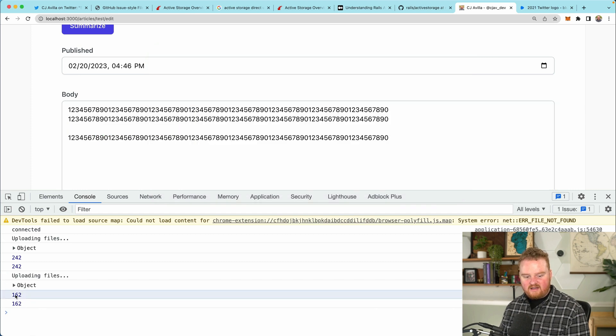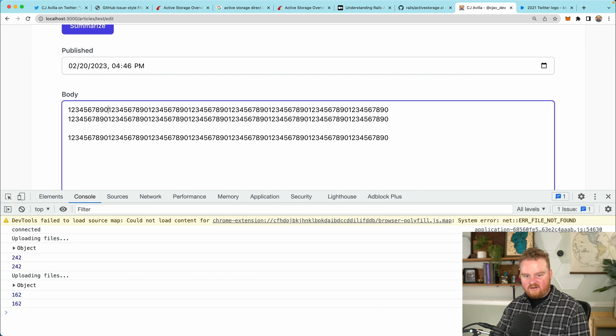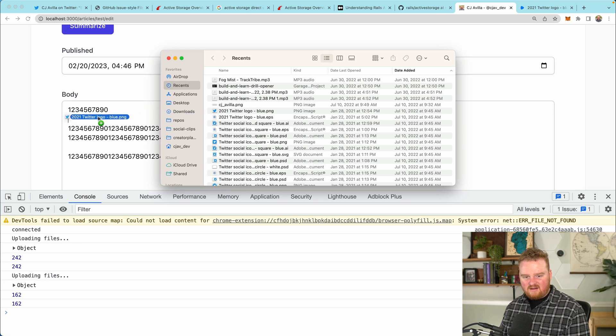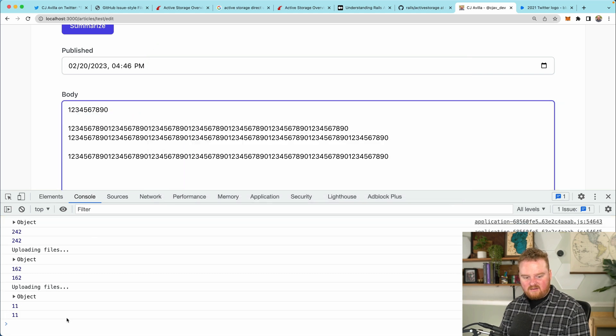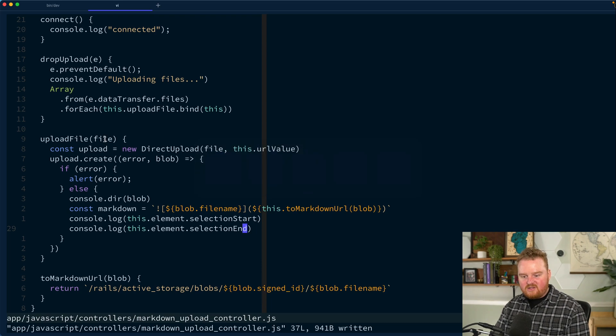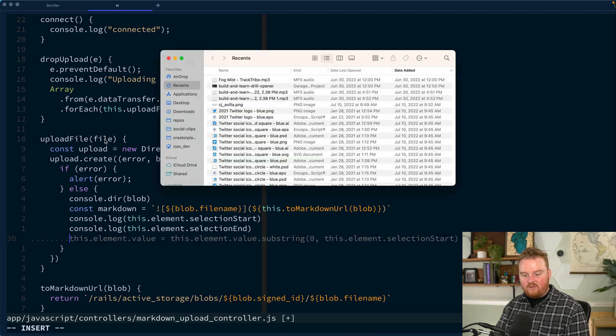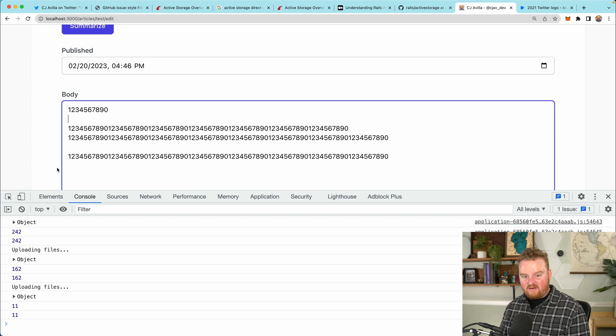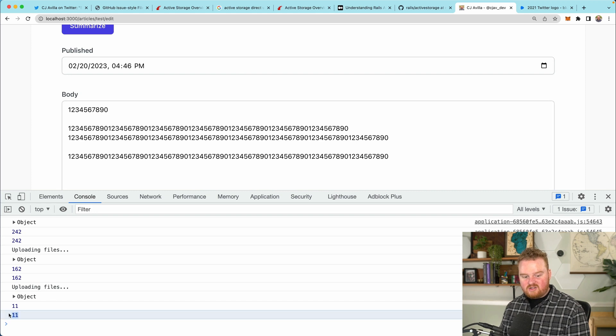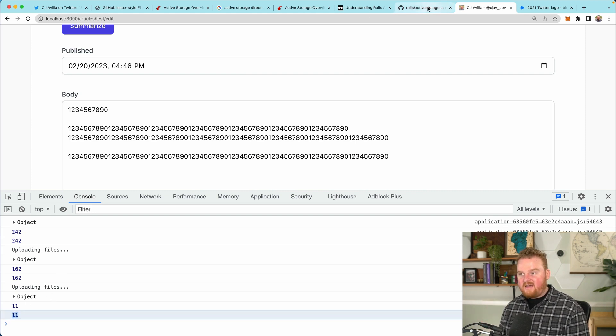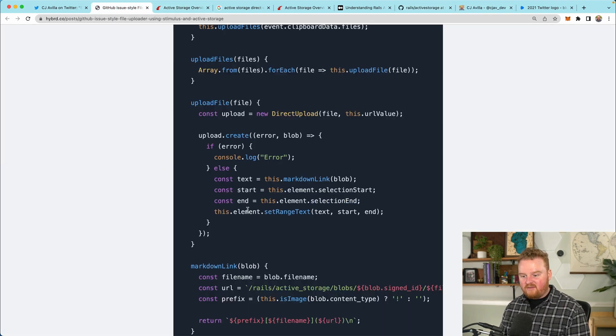Let's try to drop in this image again. Oh, you know what? We need to refresh. Drop it in. 242 and 242. So it must've added it directly at the end. So that's going to drop the image in between. So now what we want to do is say, we want to set the text value in that range. Starting from 11 to 11, we want to insert some text and that text is going to be that URL constructed from the markdown URL.